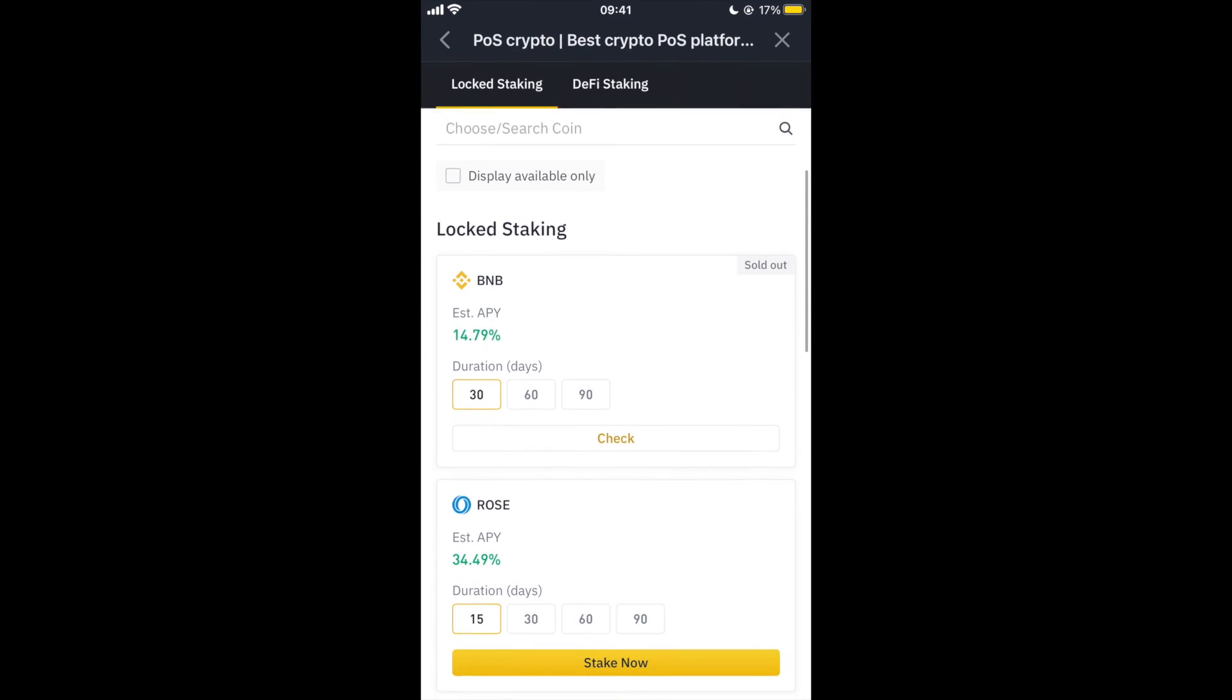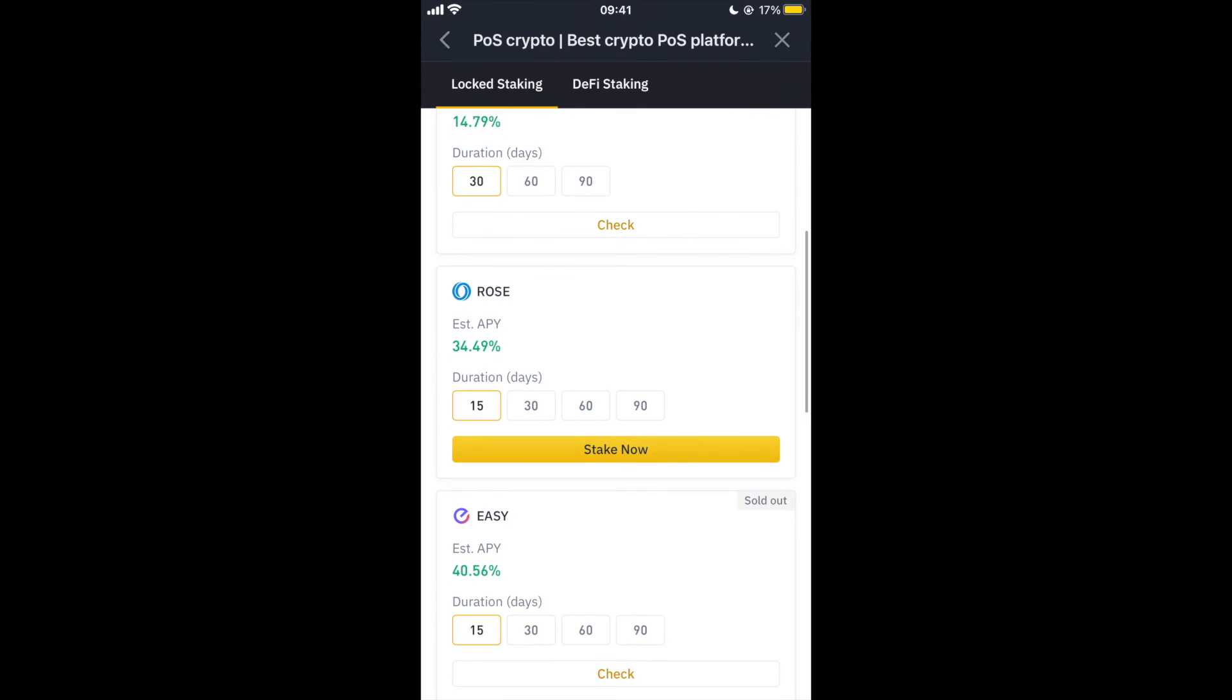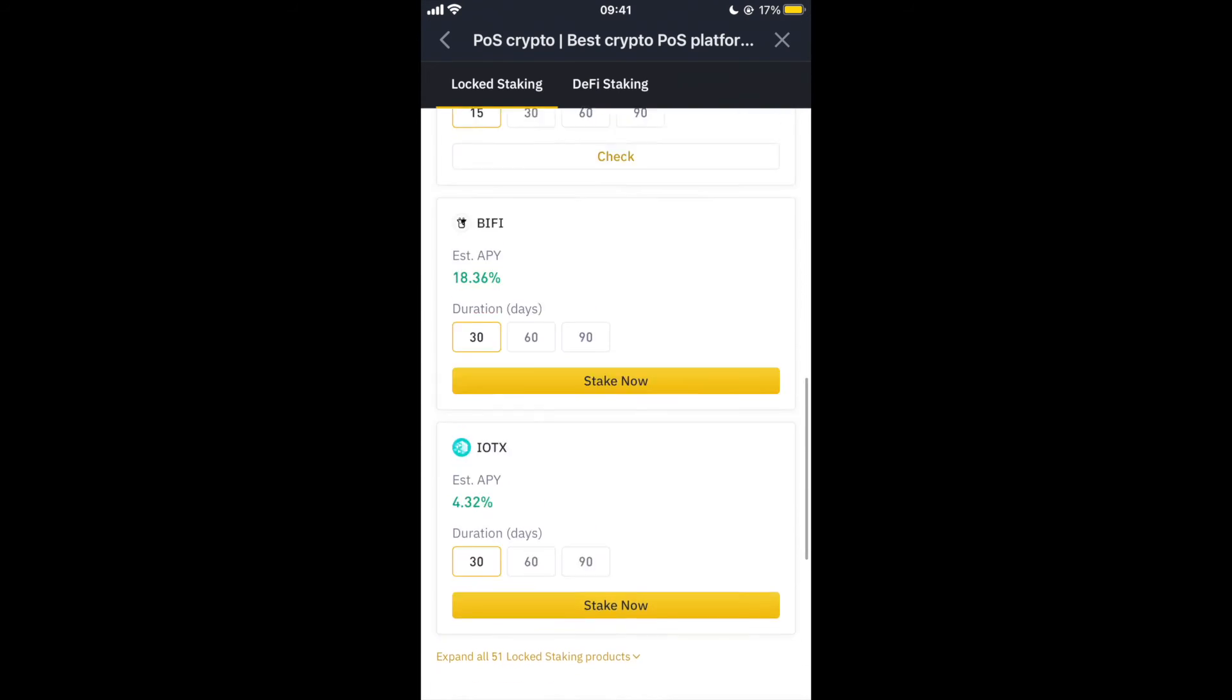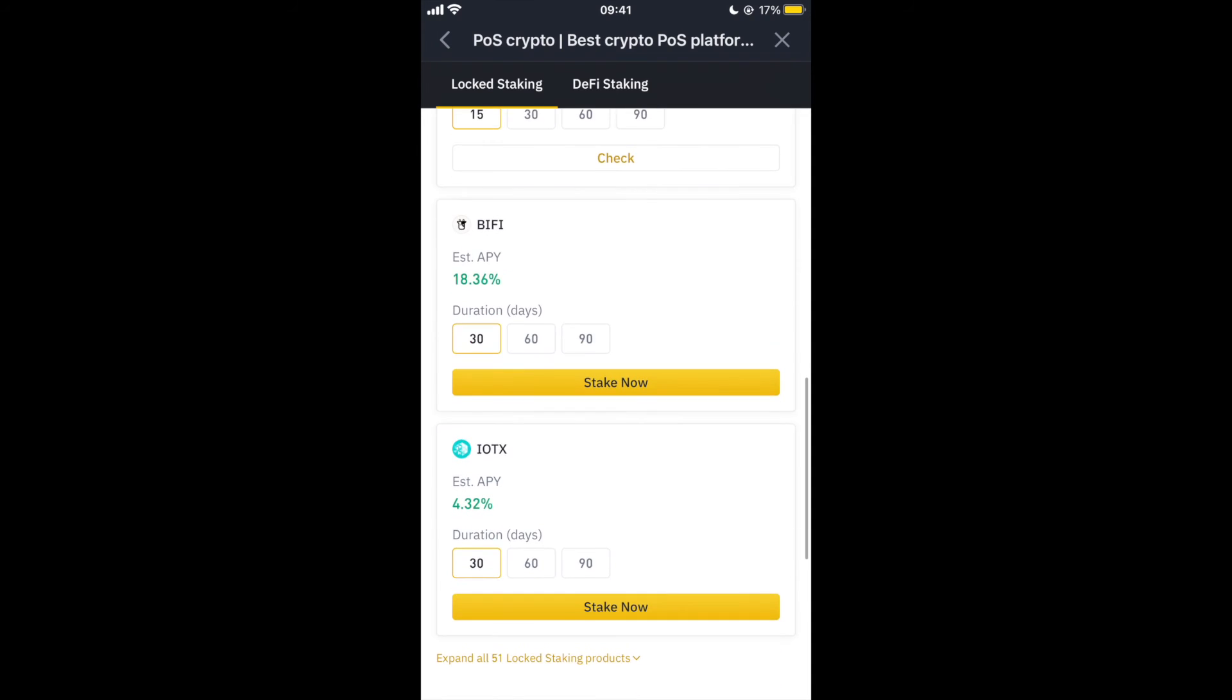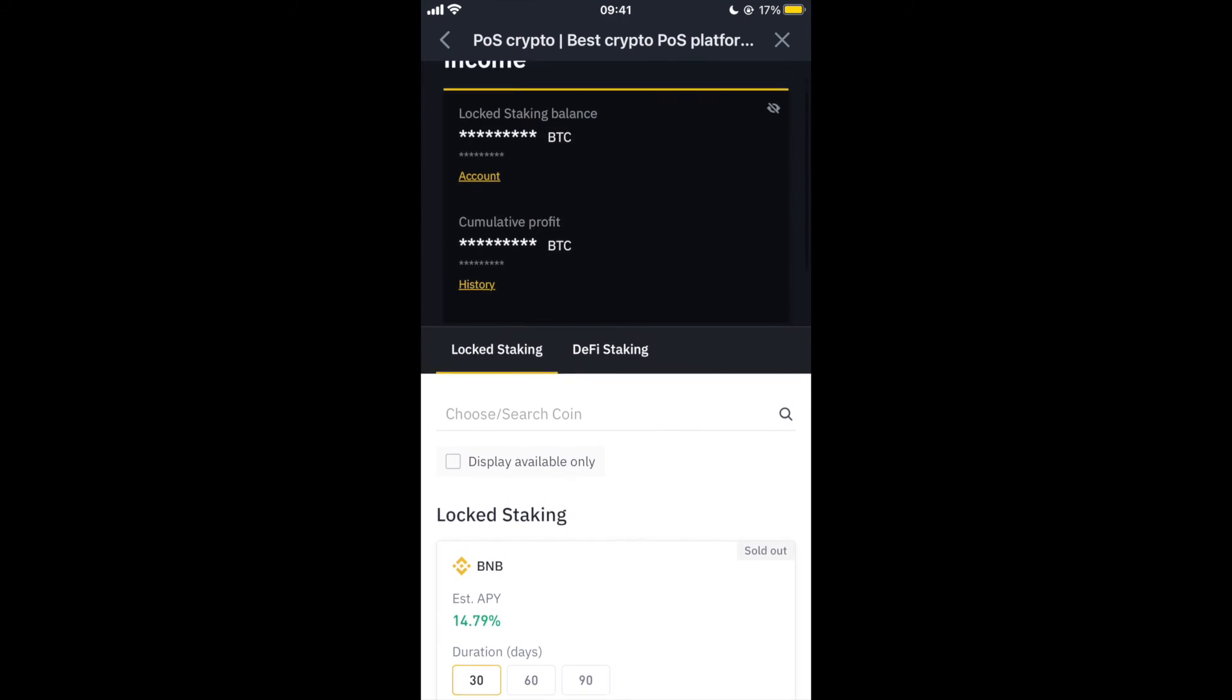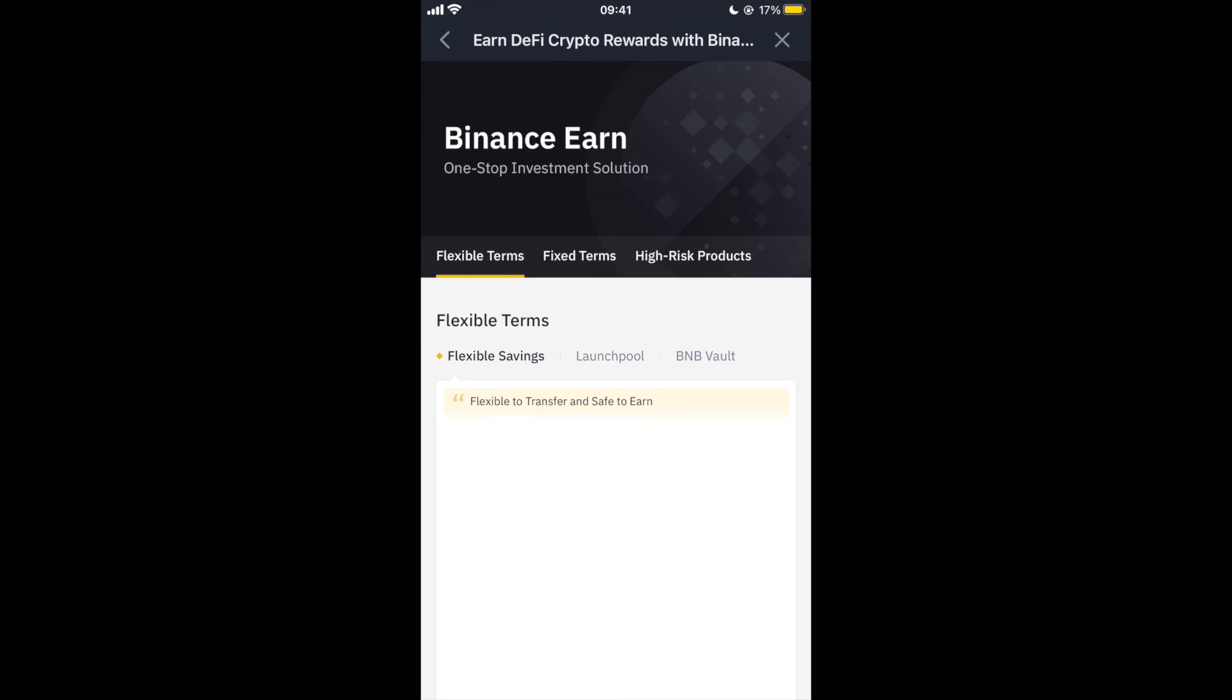Essentially all you do is you lock your crypto away, and each coin will give you a different estimated return. Some of them going as high as, you know, 40 or 50%, which is insane. But yeah, it's honestly a great way of making just a little bit of passive income every day.